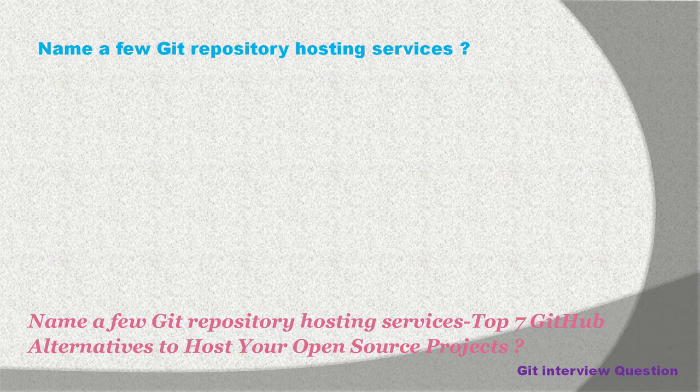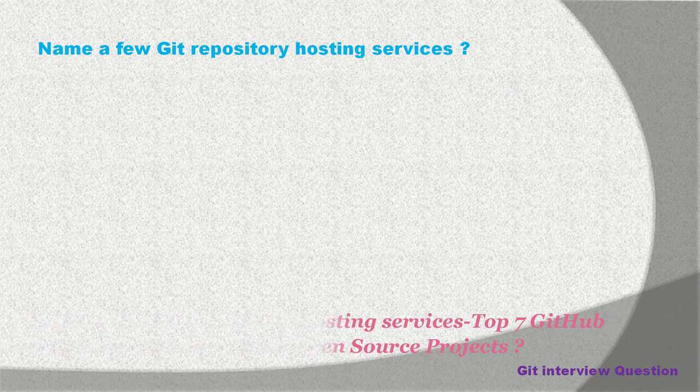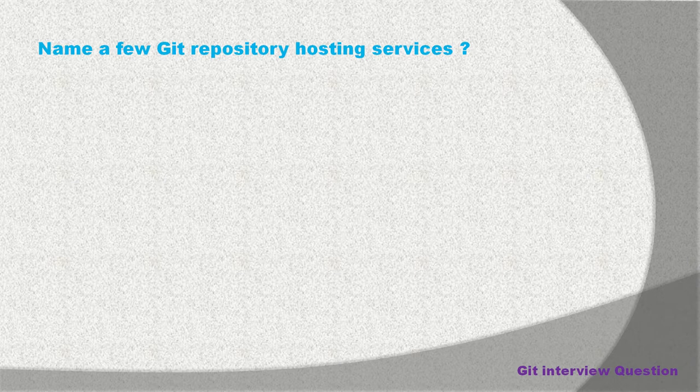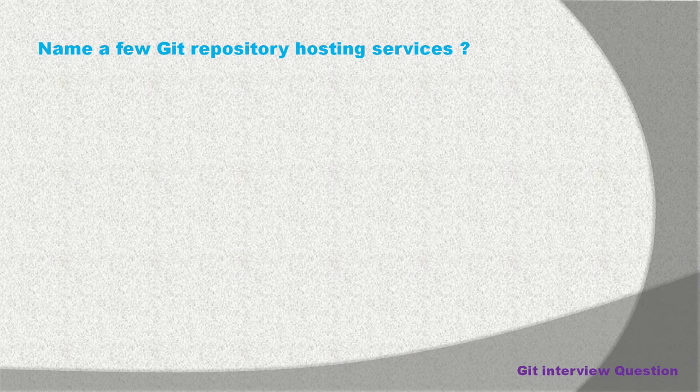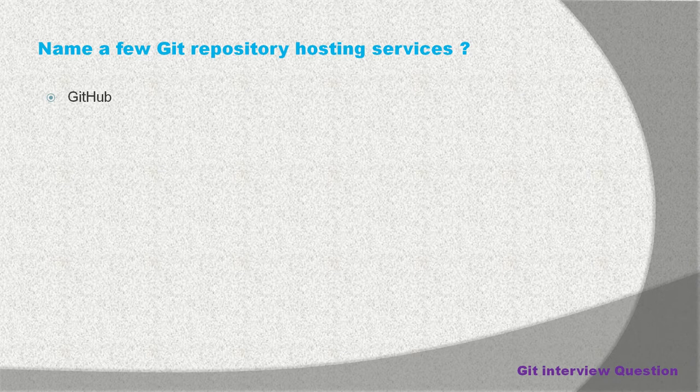First of all, we are going to look into some alternatives of GitHub. As you know, GitHub is a United States-based global company that provides hosting service for software development version control using Git. It is a subsidiary of Microsoft, and this tool is used by many organizations these days.